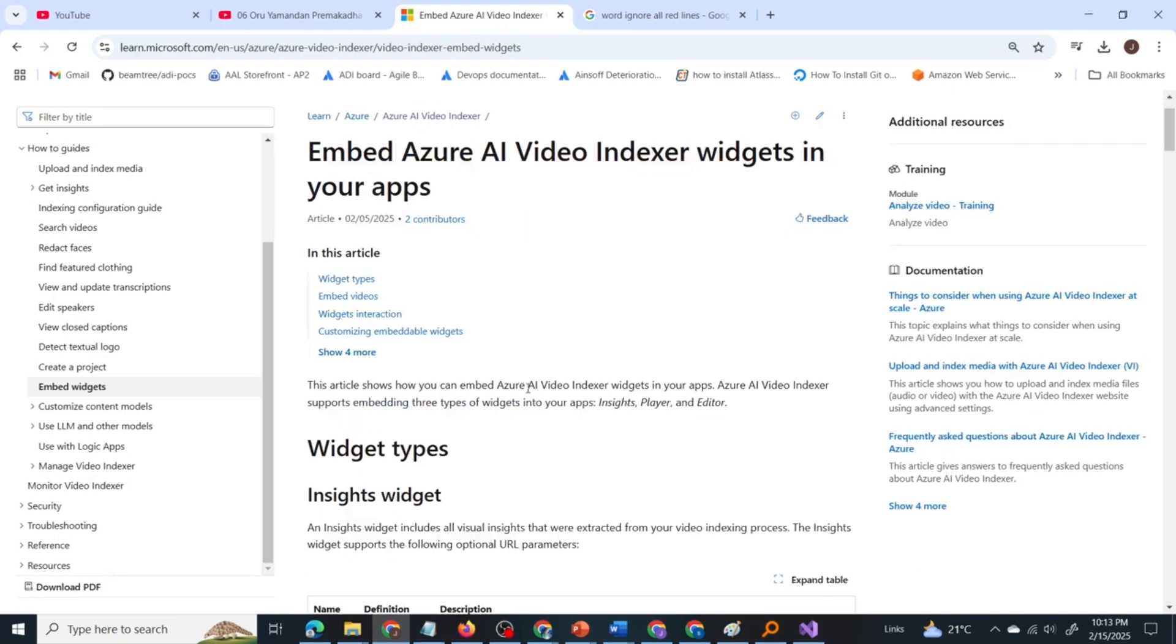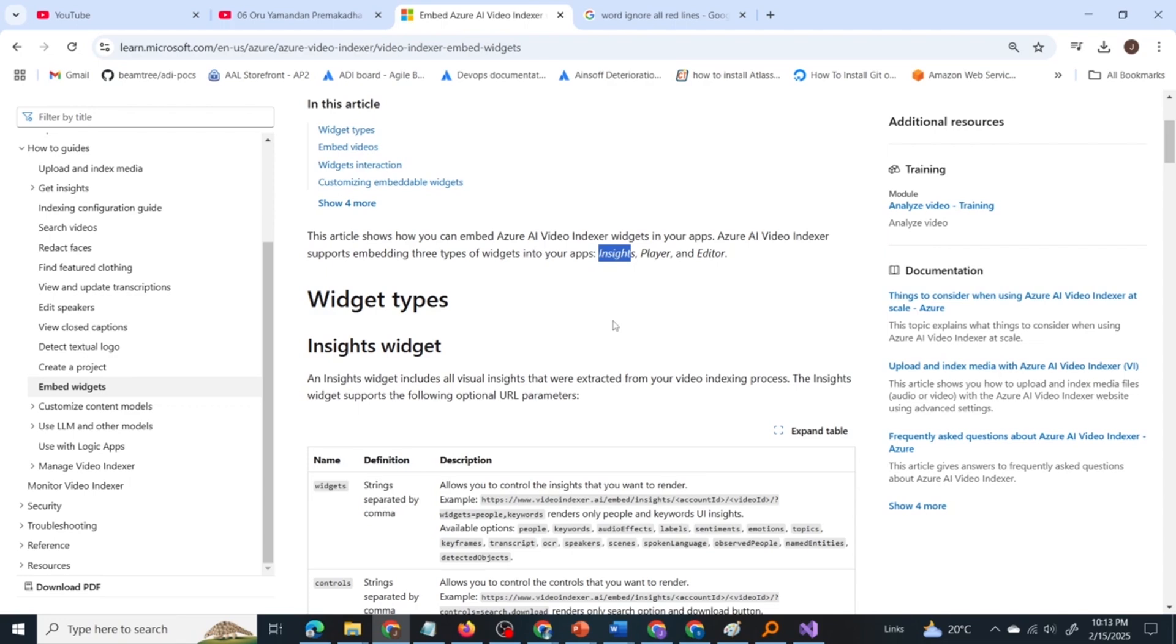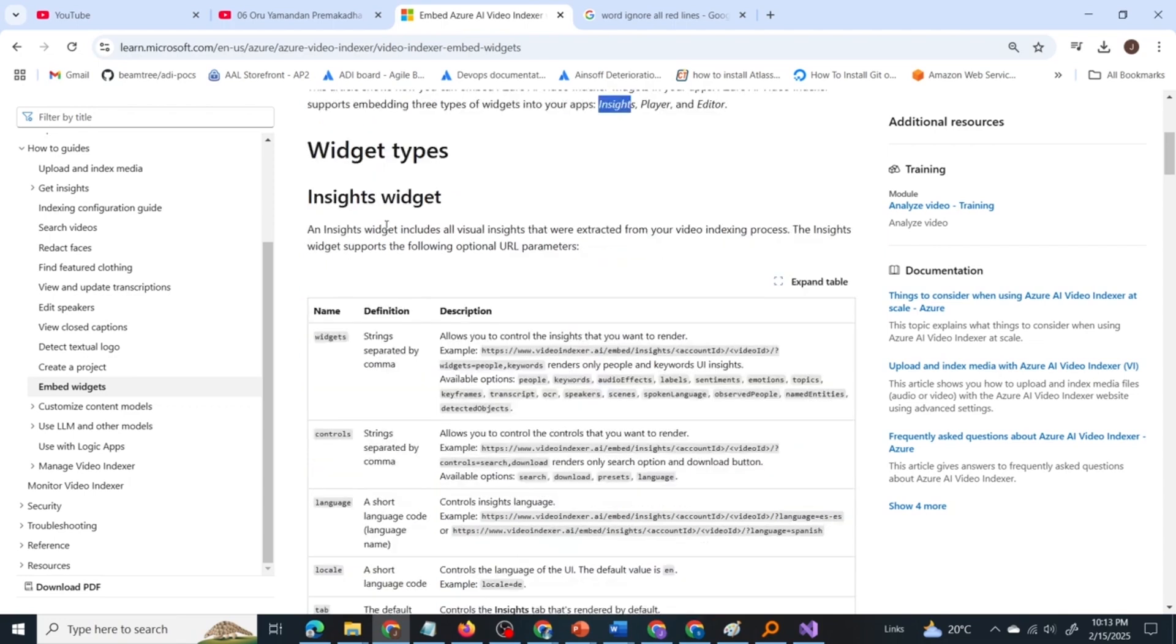What does this article say? It shows how you can embed Azure AI Video Indexer widgets into your apps. AI Video Indexer supports embedding three types of widgets into your apps: insights, player, and editor. They have asked about player and insights widgets in the question.